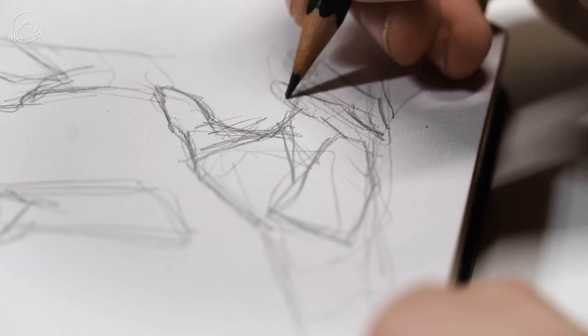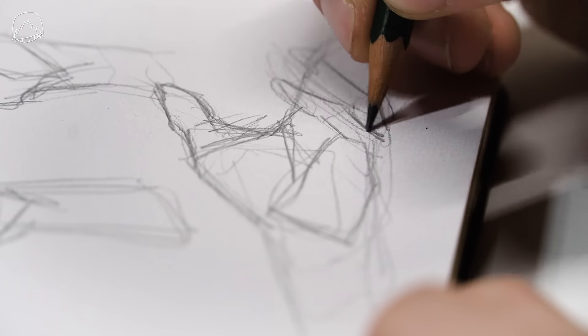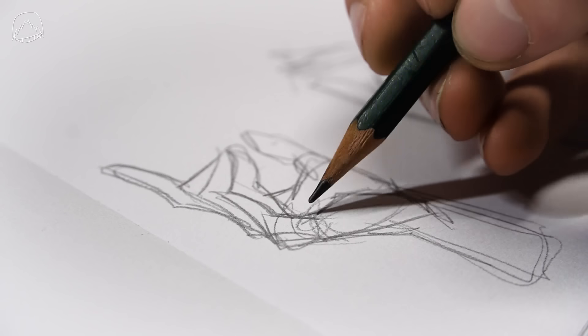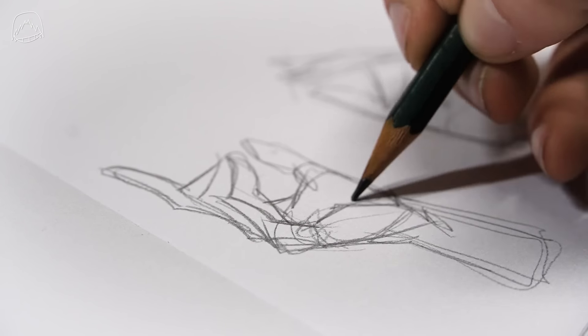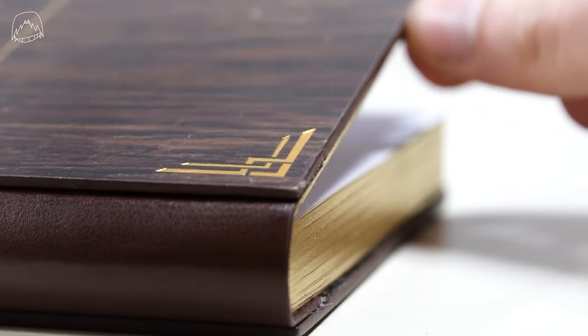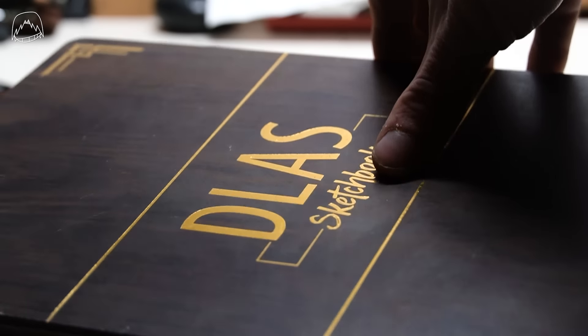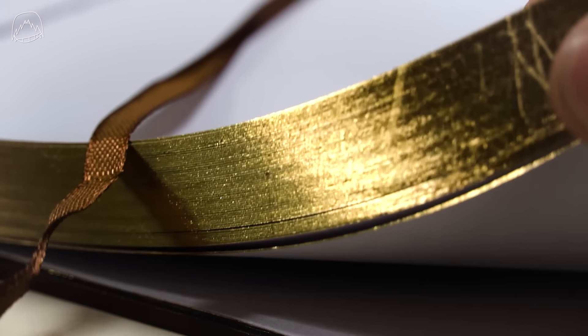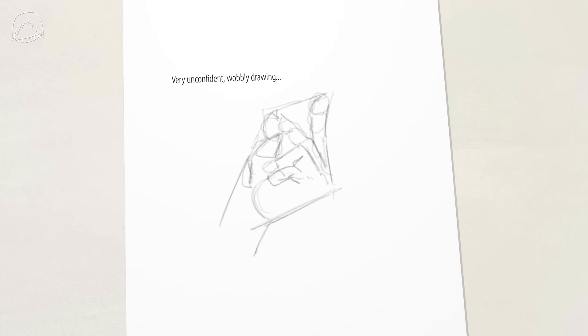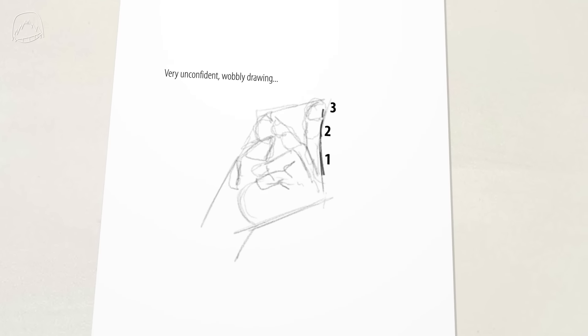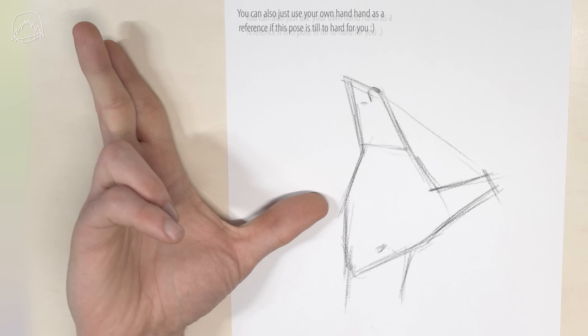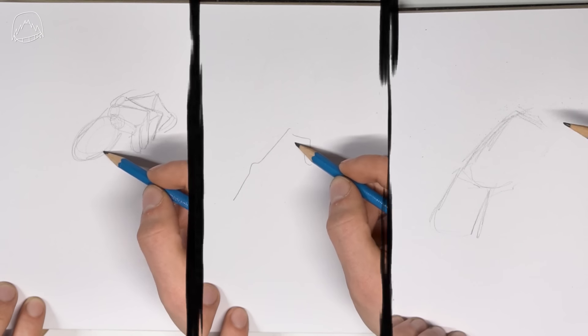So be sure that you have something ready to draw along, be it a piece of paper or a fancy sketchbook that you may have gotten from a certain art YouTuber. Because believe me, today you will realize why your hands are always looking so bad and how you can change that.